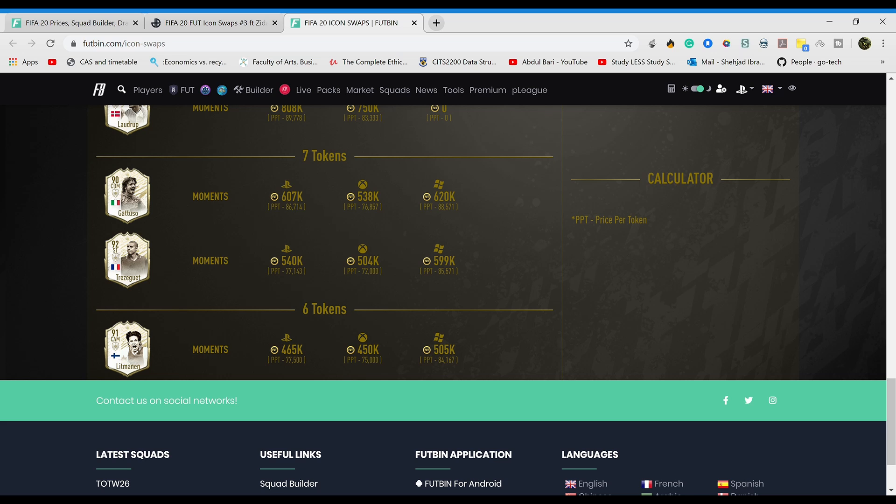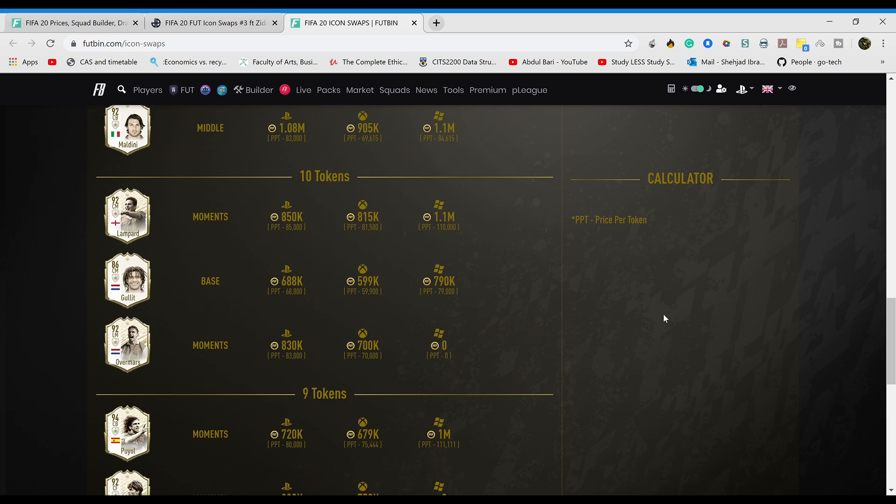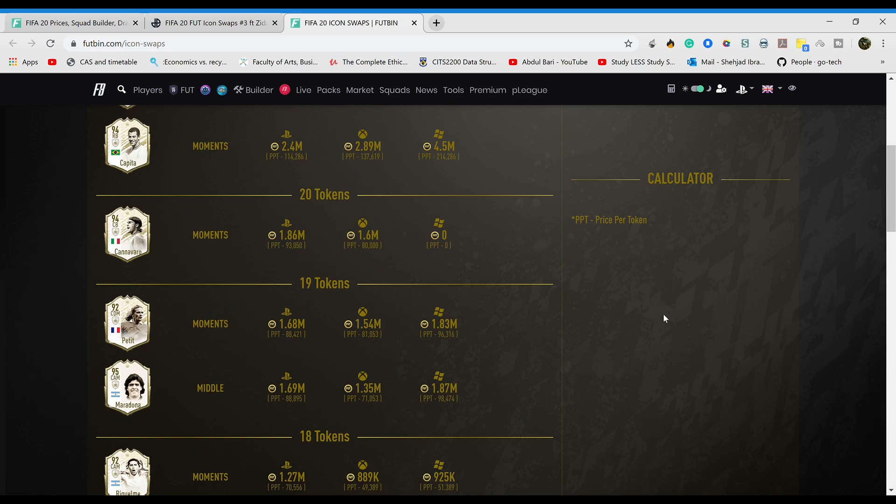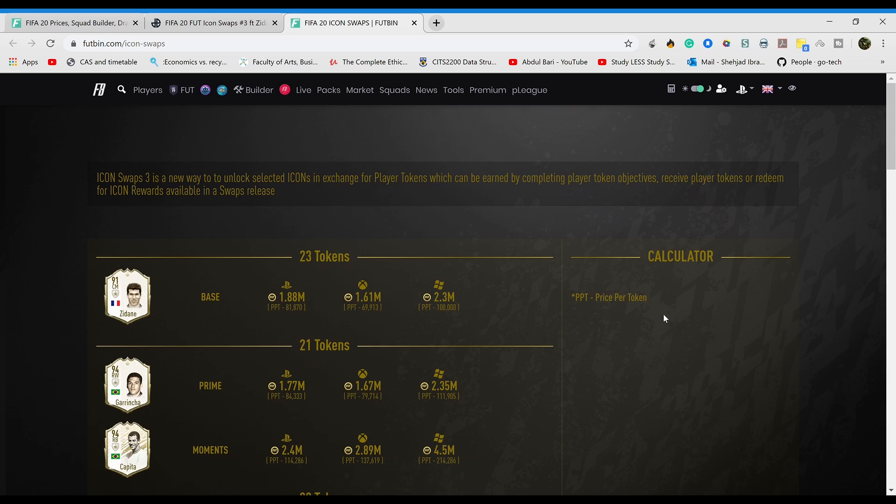What's cracking, I'm back again and today it's gonna be a bit of a different video, more of an analytical video as you guys may know. Icon Swaps 3 has come out the other day and it has confused a lot of people.